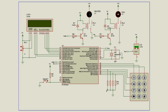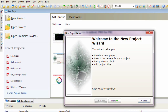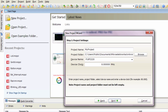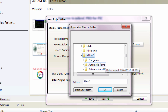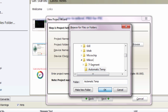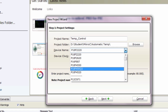Let's go to MicroC and start a new project. Click on new project. We're gonna use the new project wizard. We're gonna name our project 'temperature control' — temp control. Browse the location where you're gonna save your project, store it in the automatic temp folder, click OK. Select the device that you're gonna use — we're gonna use the PIC 18F45K22.